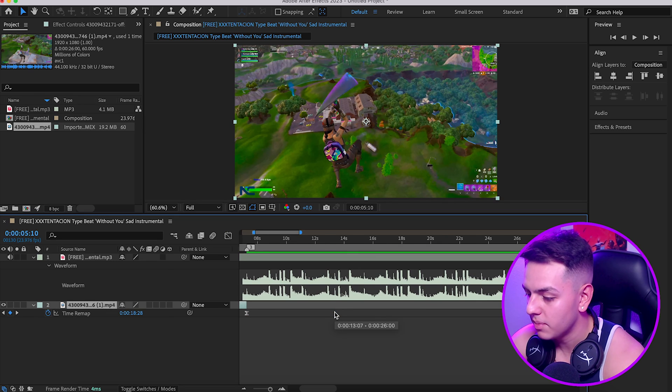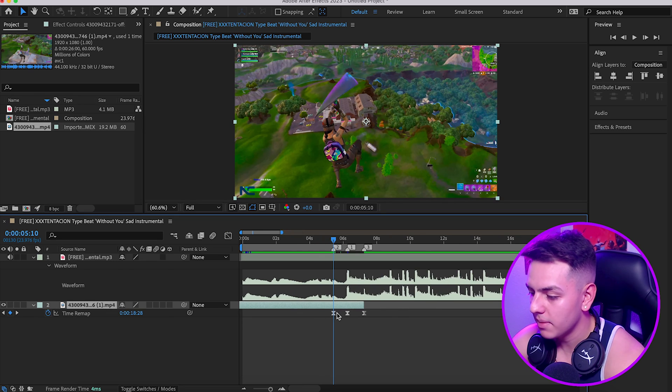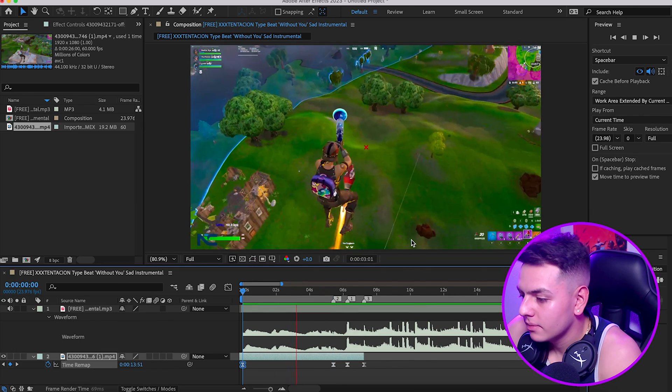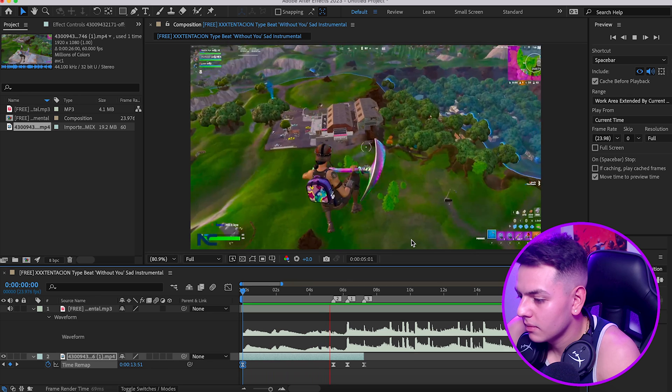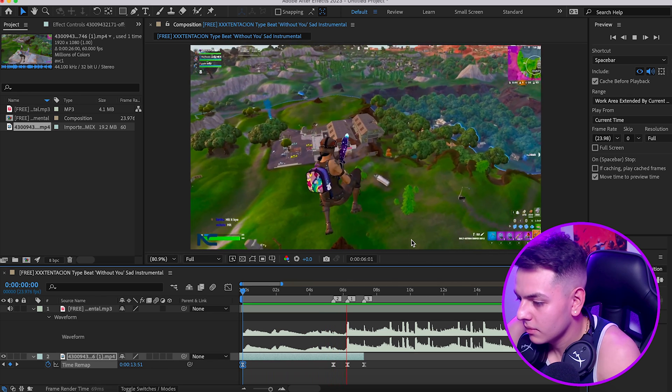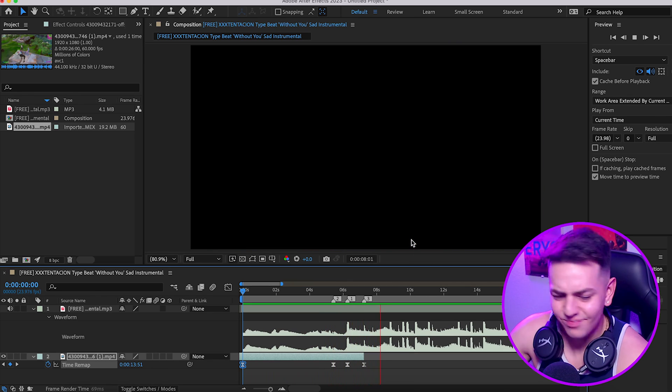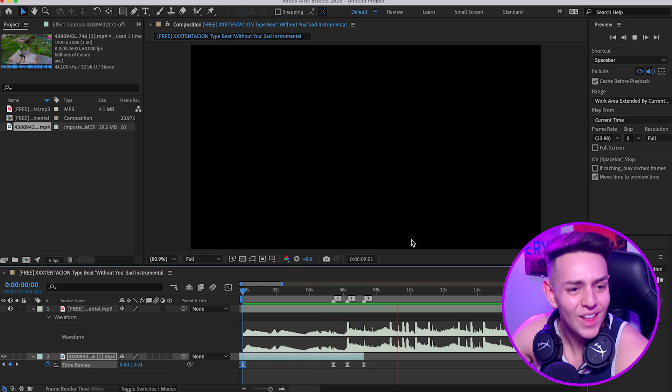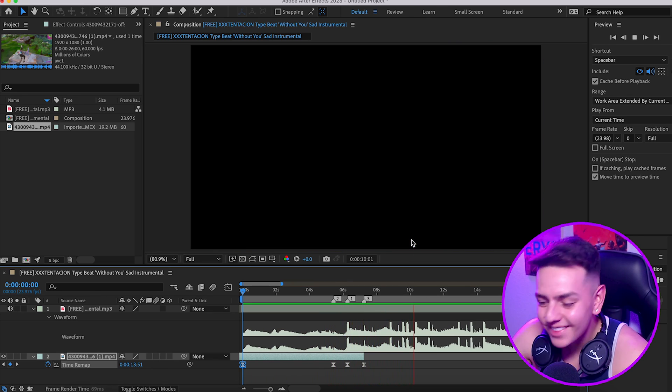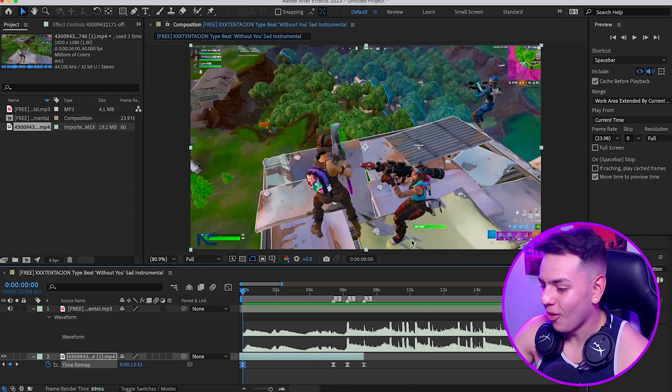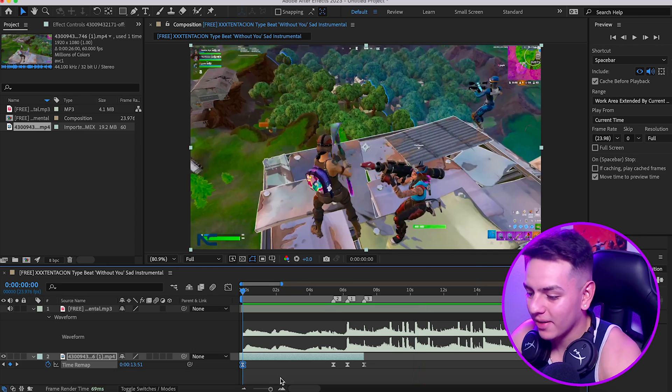That looks so good, already looks so much better. Okay, so this looks really good, don't get me wrong, but now it is time to show you guys some effects to really spice up this edit.